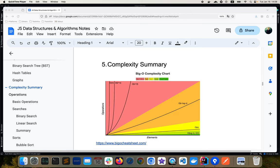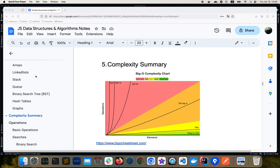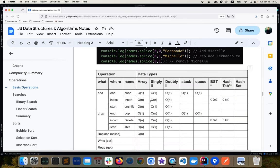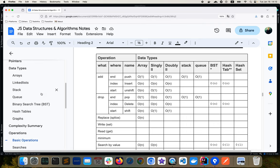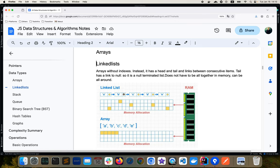Hello, in the last video we discussed complexities of different algorithms and several data types including arrays, linked list, stack, queue, and others. We discussed some basic operations like adding or removing values from certain indexes from the start or end of the list. Of course, some data types don't have indexes at all — they just have connections between nodes. For a singly linked list, we only know the next node, not the previous one.